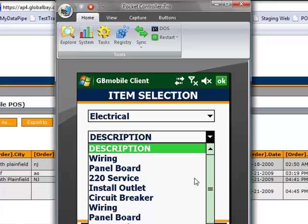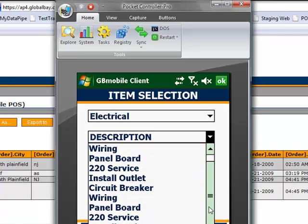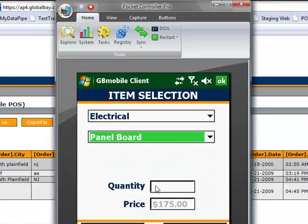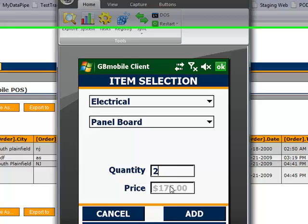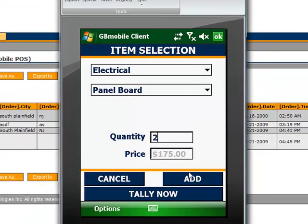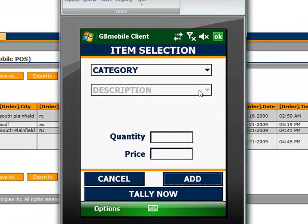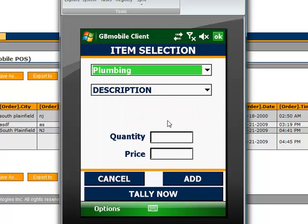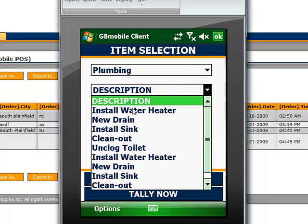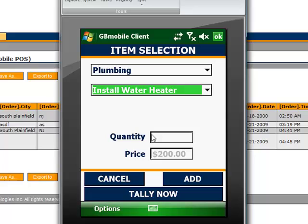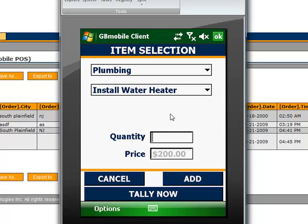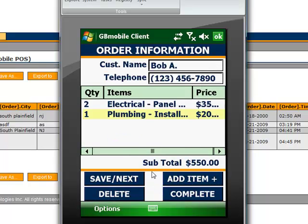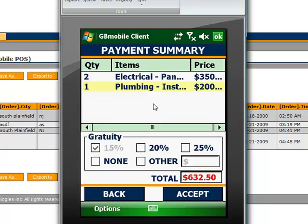So, we can go ahead and select any one of these, apply a quantity if we wish, and then go ahead and add. And maybe we'll do one more. And then go ahead and tally, and we can see our order total. Subtotal, and then complete.